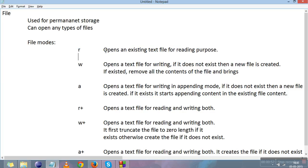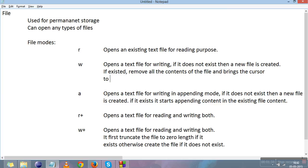The first mode for opening a file is 'r'. It opens an existing file for reading purposes only — it cannot create a file, and when you open a file in this mode you cannot write into it. The next mode is 'w'. It opens the file for writing. If the file does not exist, a new file will be created. If the file exists, it removes all the contents and brings the cursor to the first position.